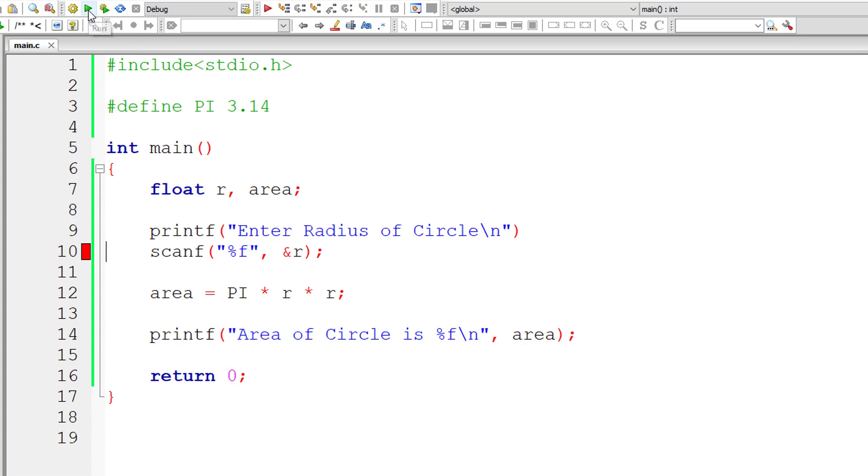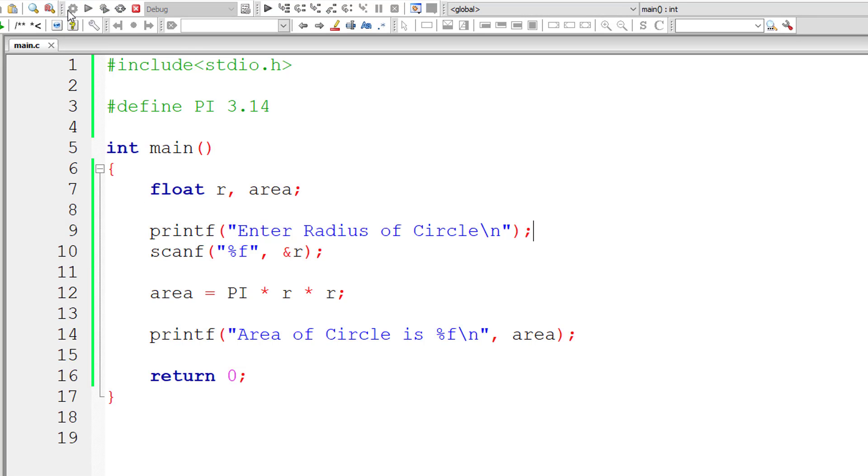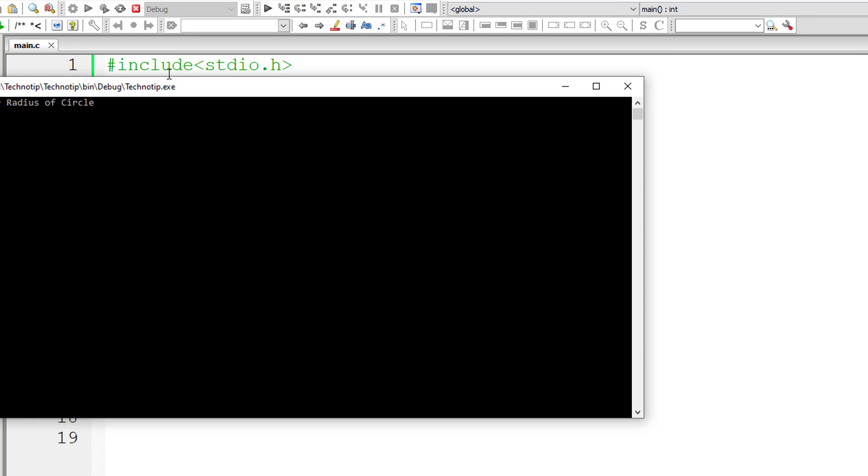So let us compile and check it. Oops we have an error, I forgot to enter semicolon here. So let me check it once again, okay it's working, let me run the program.